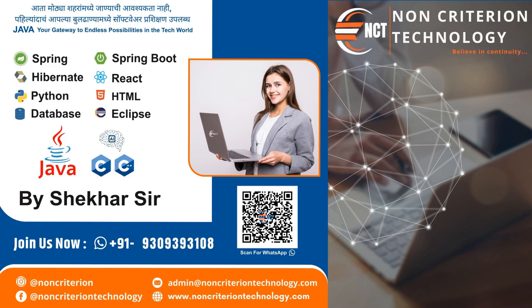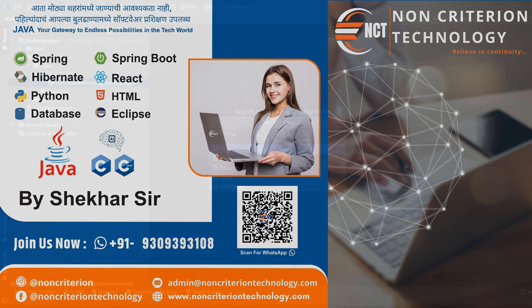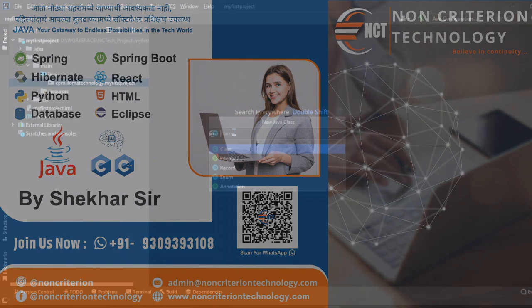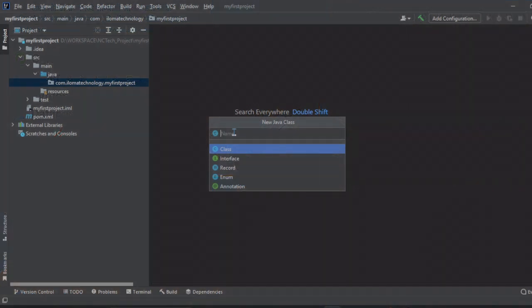Provide the class name. What is our class name? We can mention anything. Today we are going to see a switch case example, so we will mention it here.